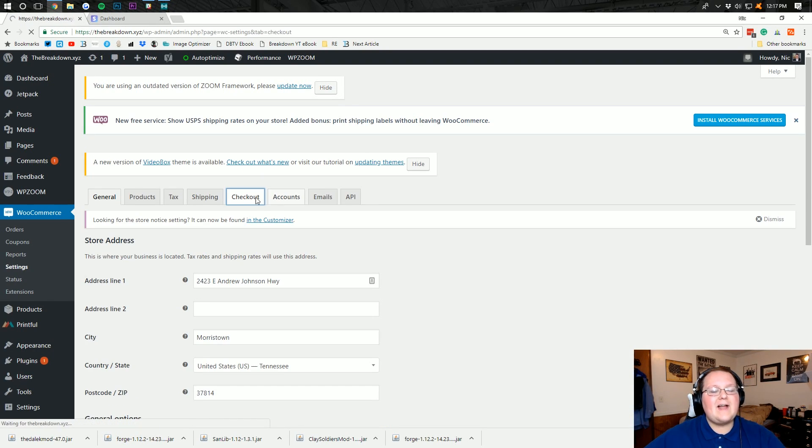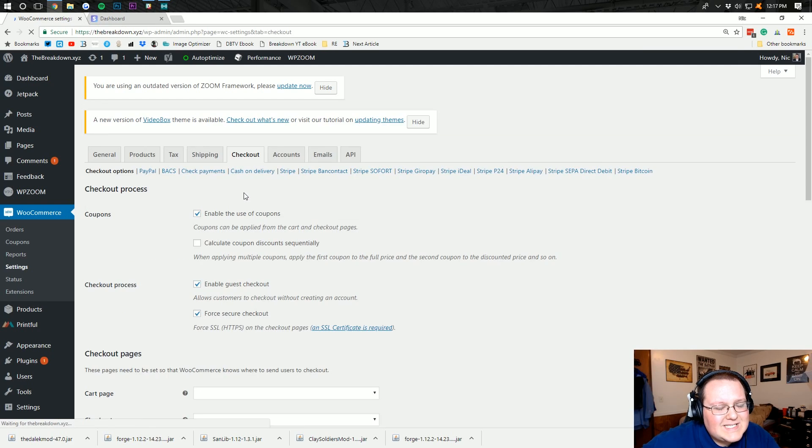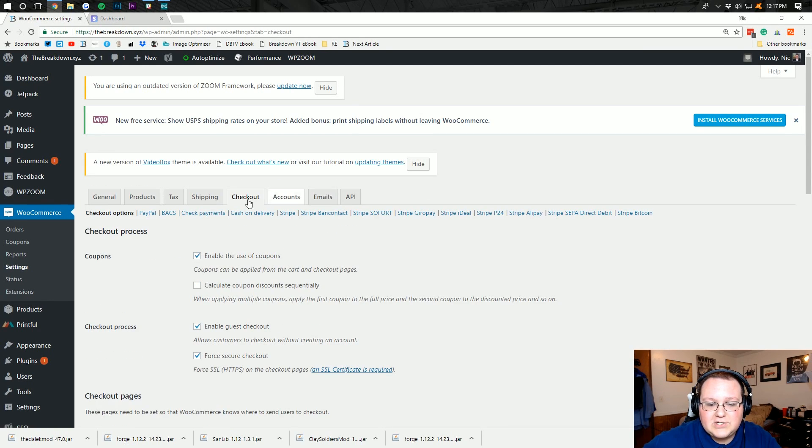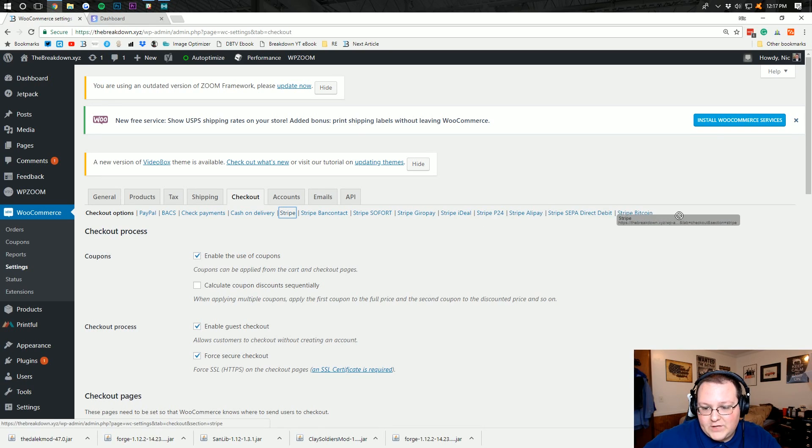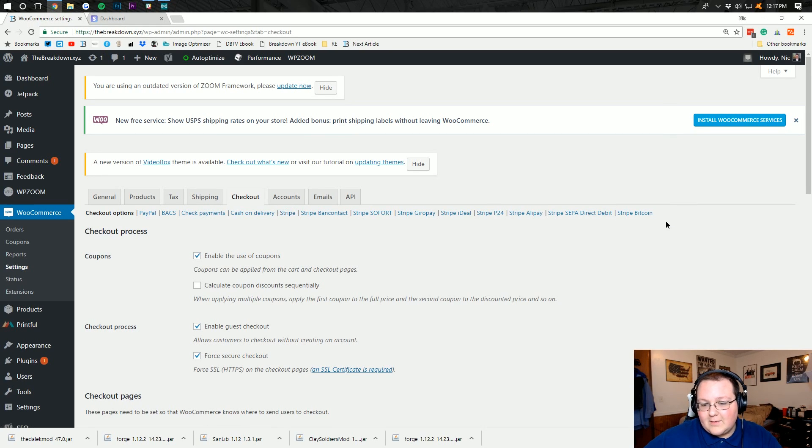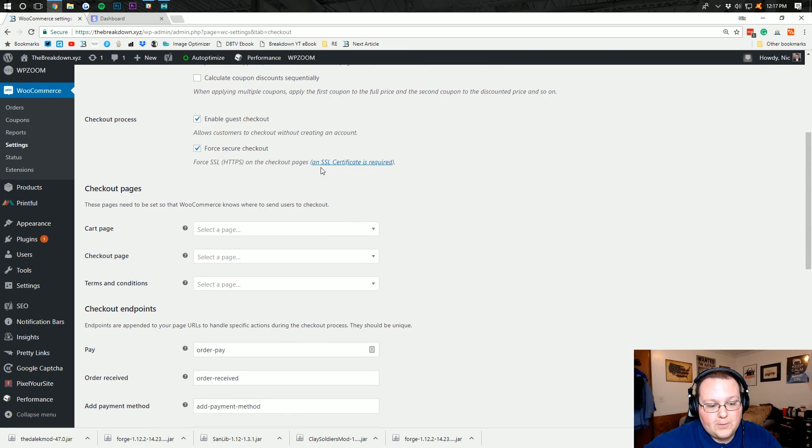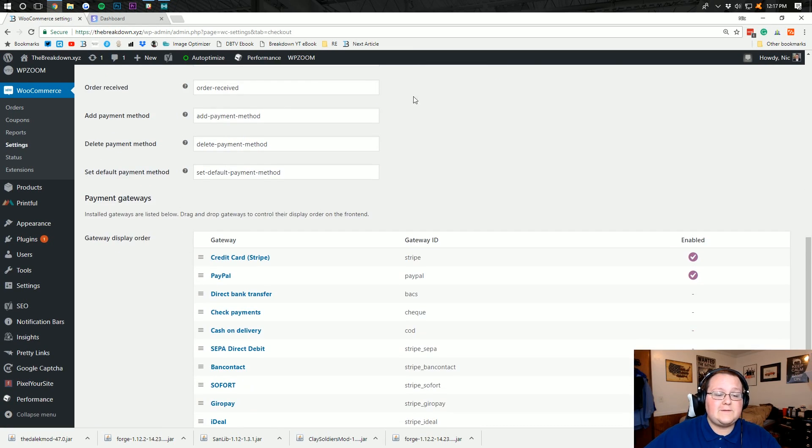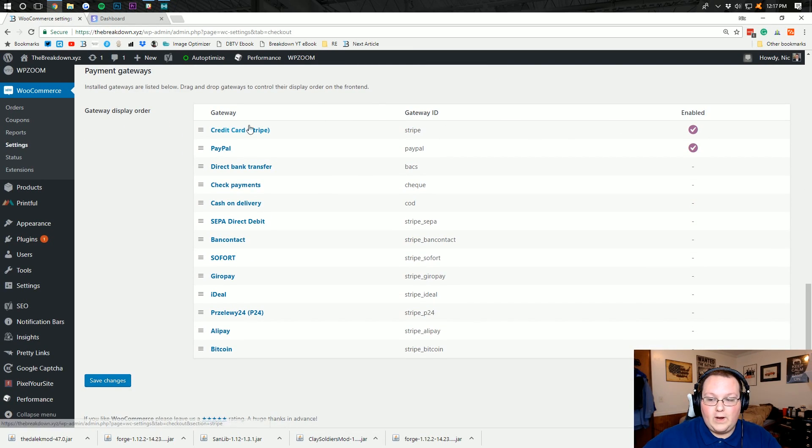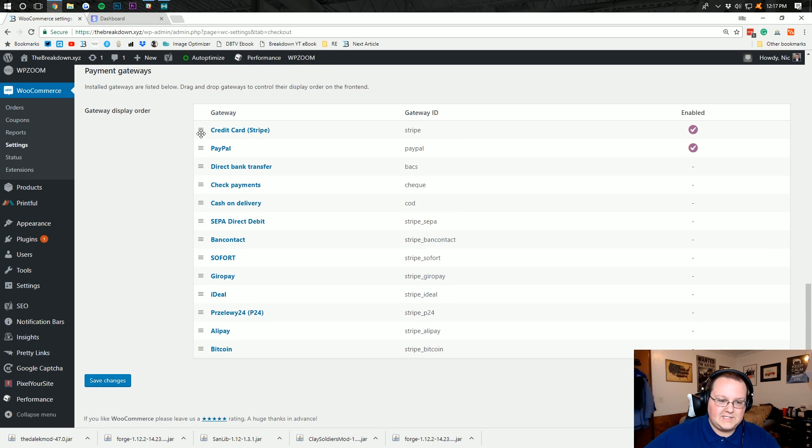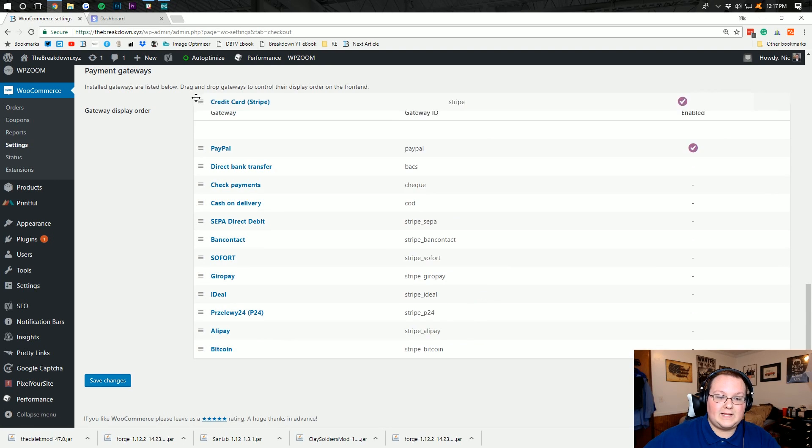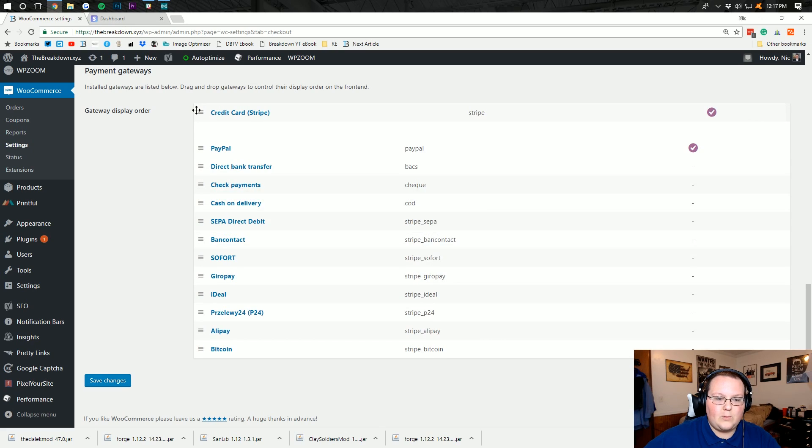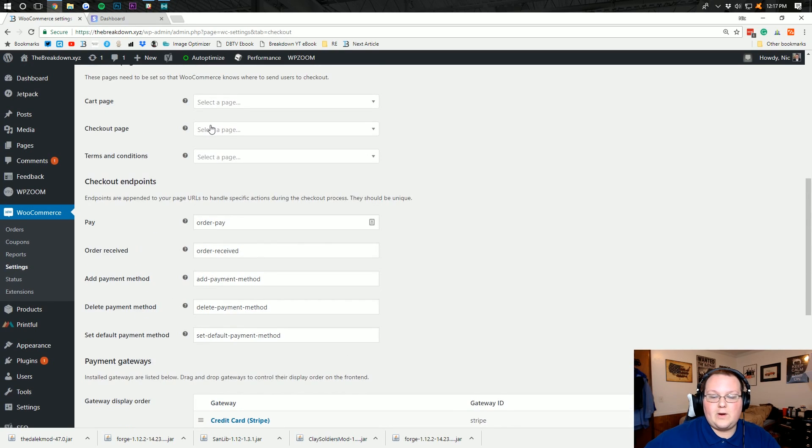Once you click the checkout tab, it will open up a thing where you can see all of the payment gateways you have installed right here. As you can see, Stripe adds quite a few. We're not going to be dealing with any of these on the end. I'm just going to be setting up general Stripe to allow for credit card processing. First things first though, you want to come down here to the bottom and make sure Stripe is where you want it in your line of payment options.